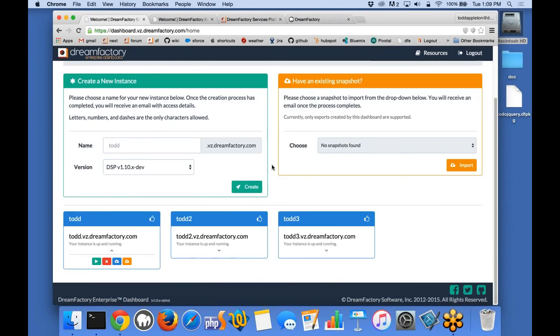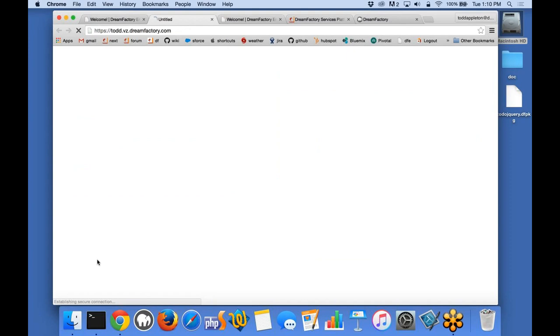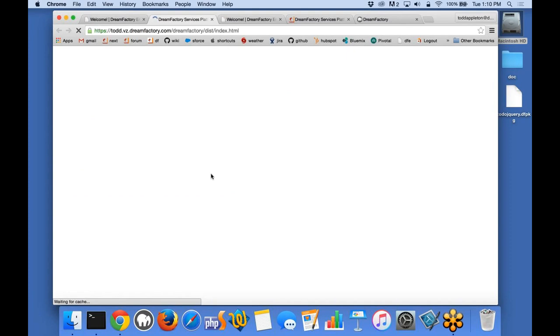Just to recap, this is the dashboard. This is where you go inside the sandbox environment to manage your individual instances of Dream Factory. In my case, I've got three instances down here, and each one is totally unique. It's got its own set of apps, users, and services, and the apps inside each instance have access to the various services that are defined. So, to give you a better idea of what that really means, let's go look at one of these.